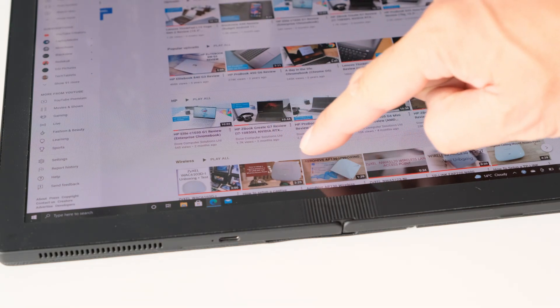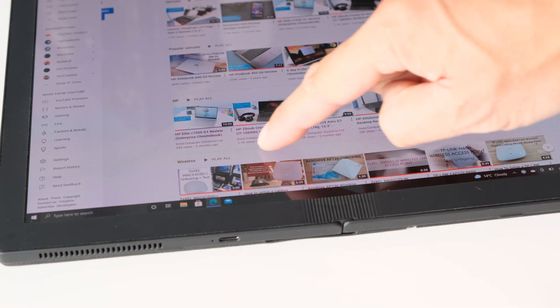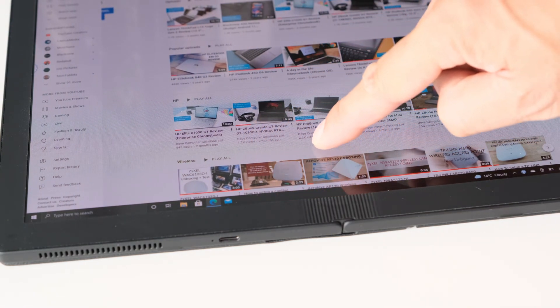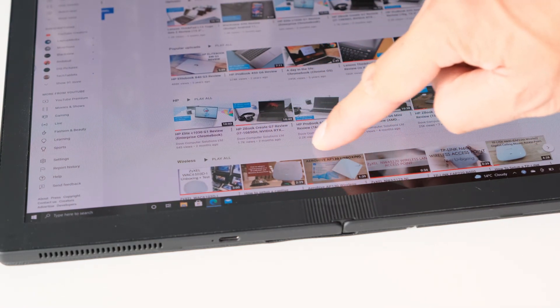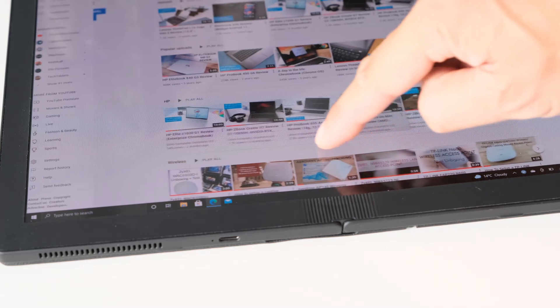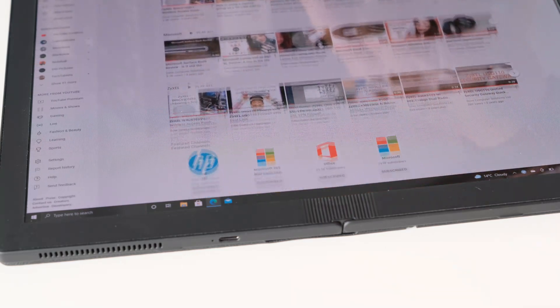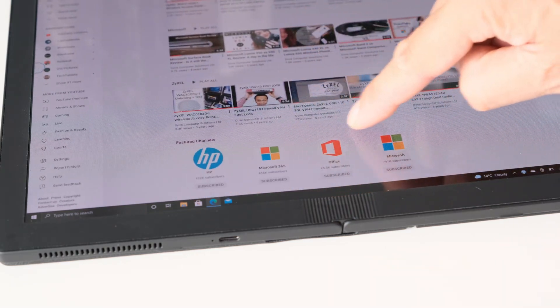When fully open, the middle seam is not noticeable. Of course, if you scroll your finger through the centre, you will feel the curvature of the bend, but it's not distracting to be a problem.